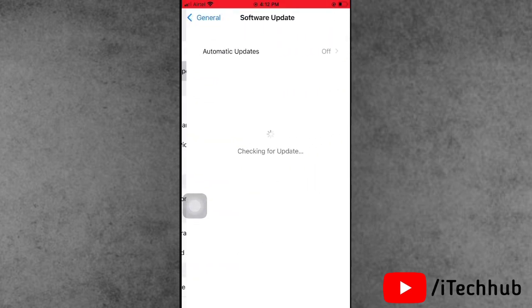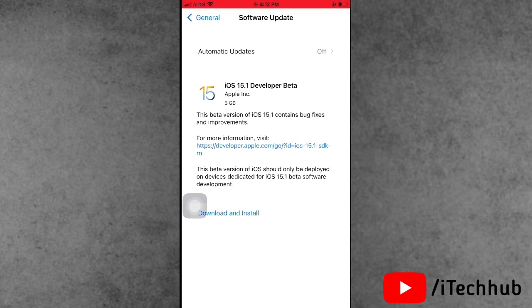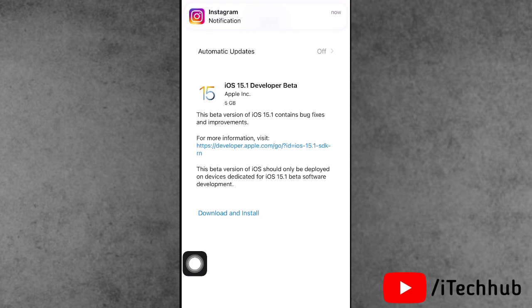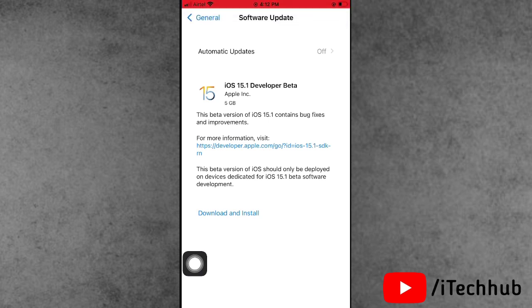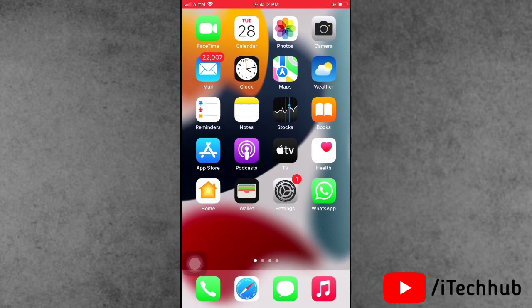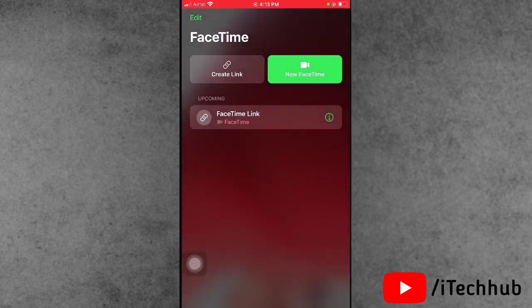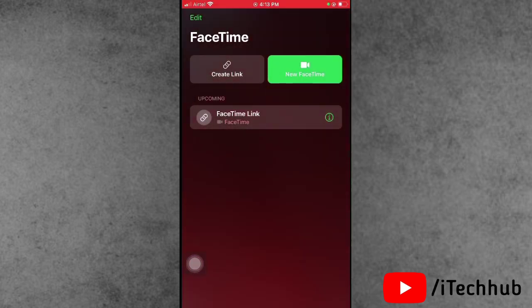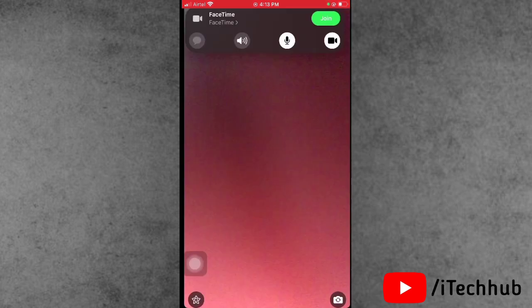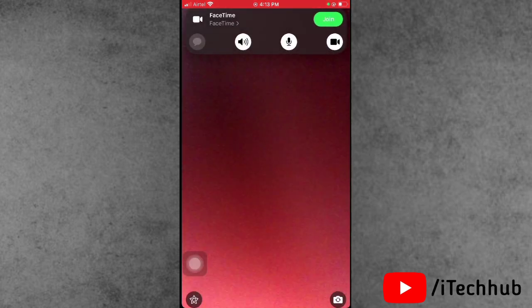After restarting, come back to Settings, scroll down, and tap General. The second option is Software Update. In Software Update you can see iOS 15.1 Developer Beta available. Download and install it on your iPhone and iPad. This is how you can easily download and install iOS 15.1 Developer Beta.